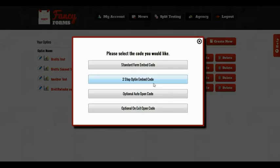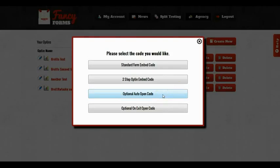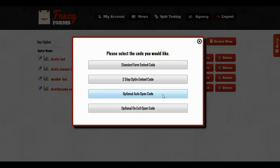There's also more advanced features. I can add auto-open code. So if I'm using a two-step opt-in, I can add this auto-open code as well. This will work on any website, including WordPress. You can put this right inside of your WordPress posts. I add the auto-open code, and that way at a set interval that I choose, the pop-up will open as if somebody had clicked the two-step opt-in button.